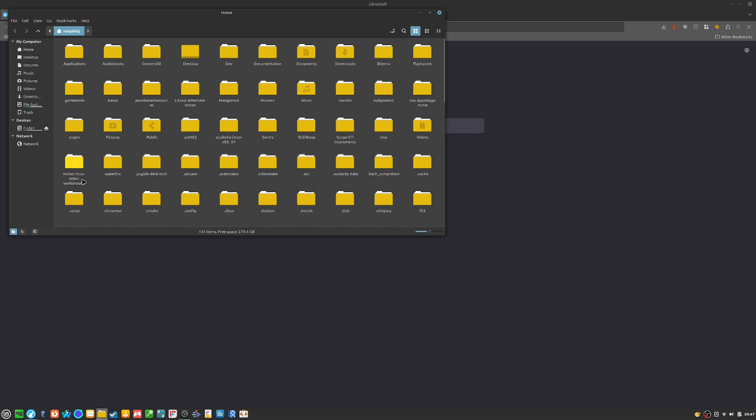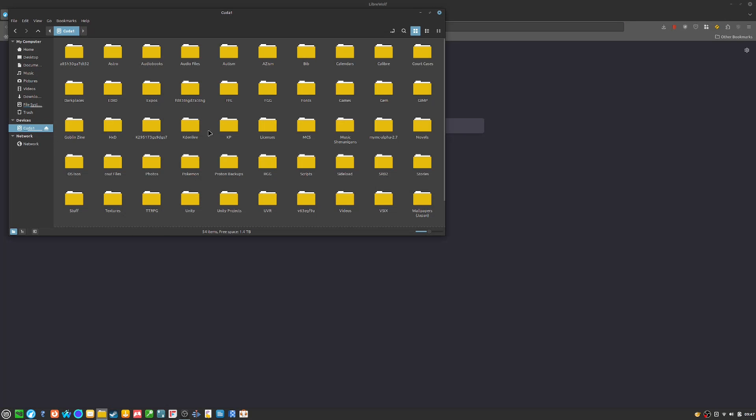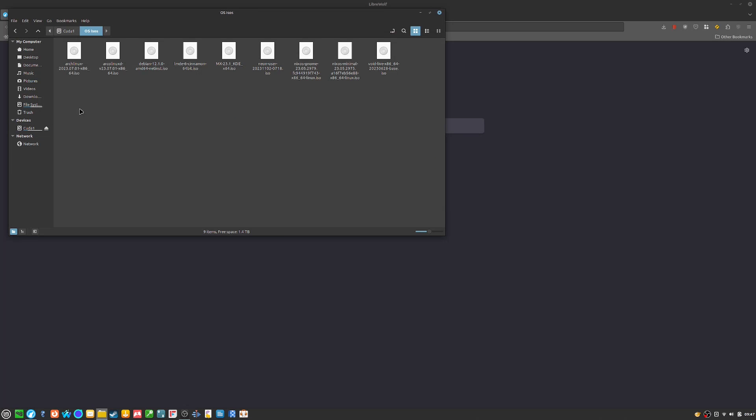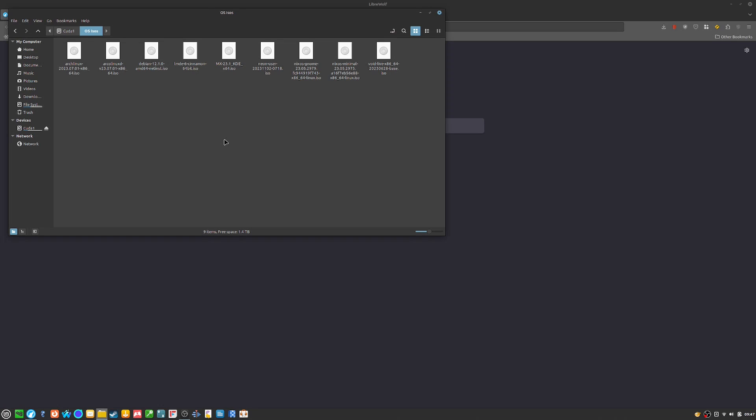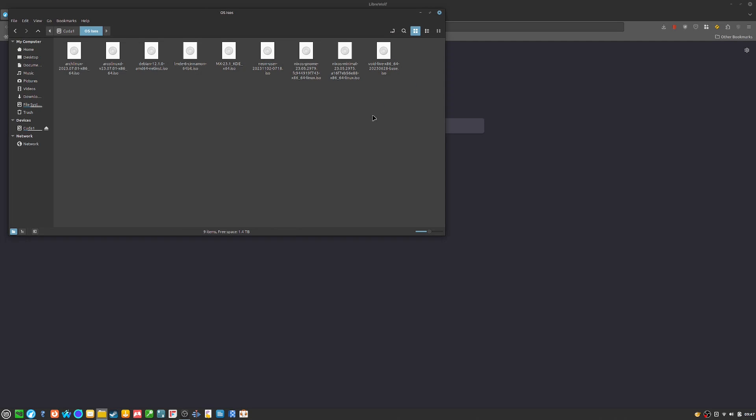I went ahead and installed quite a few operating systems, if I can track that down. It's this one. All of these are the operating systems. Some of them I have actually used on this channel. I have one of them here, Neon. I've got Void. I tried my hand at Void earlier.